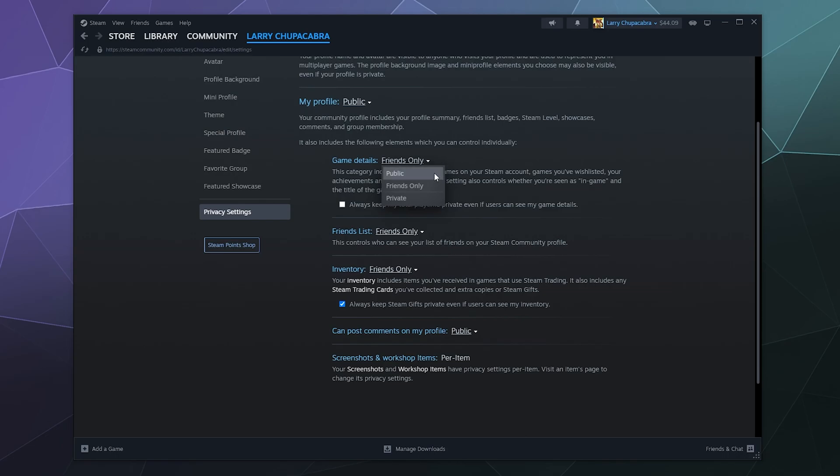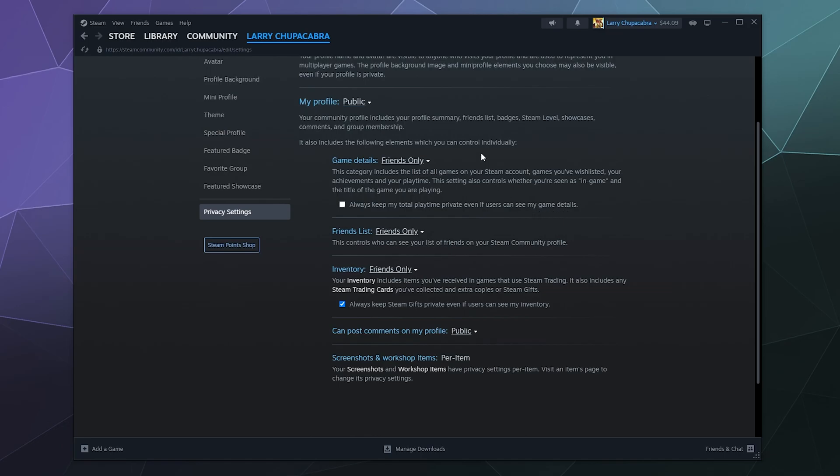You can also have that set to public or private so no one can see that, not even if they're on your friends list. And then you can also check this little box here that says always keep my total playtime private, even if users can see my game details.